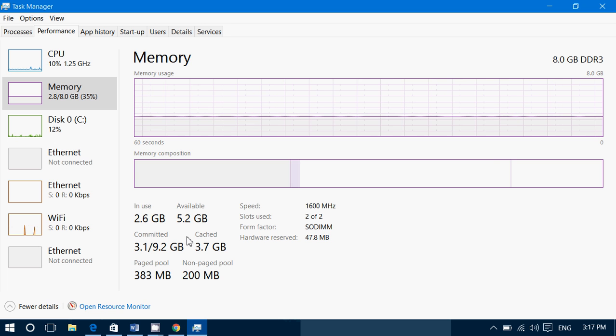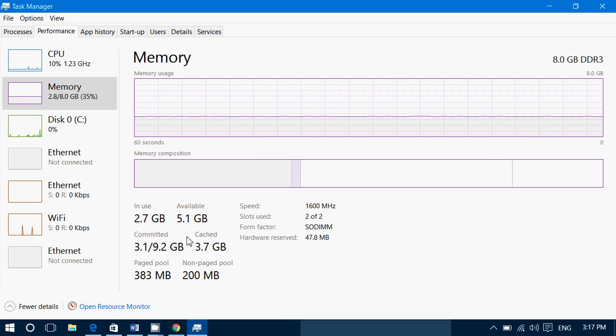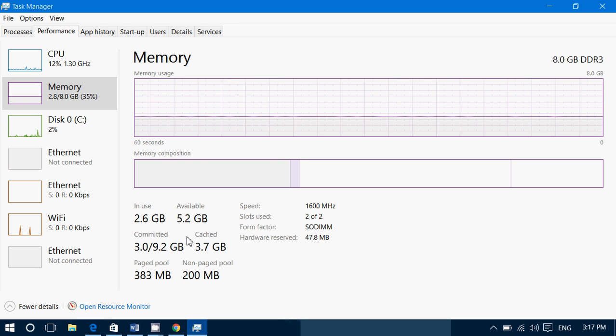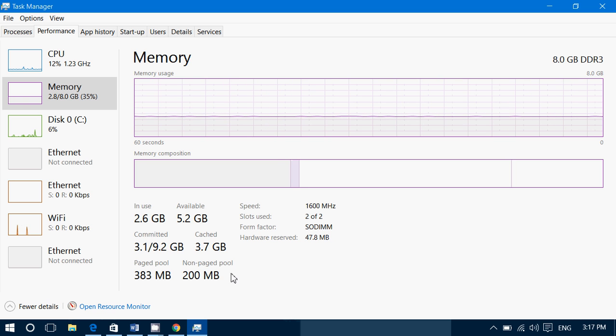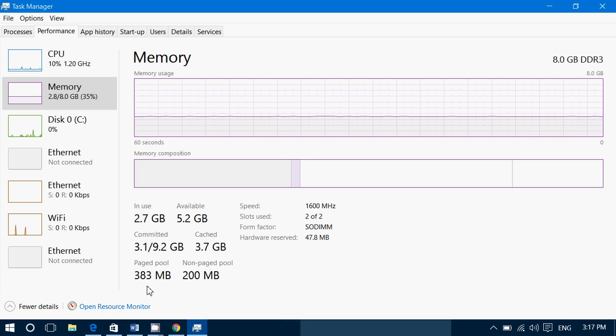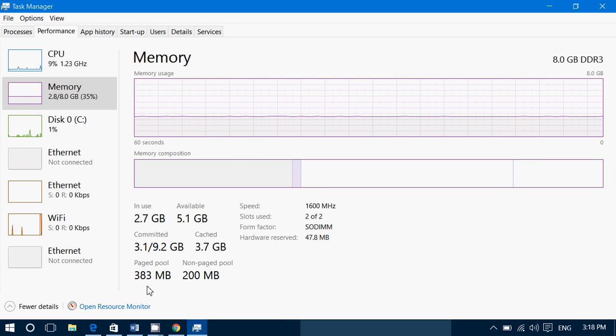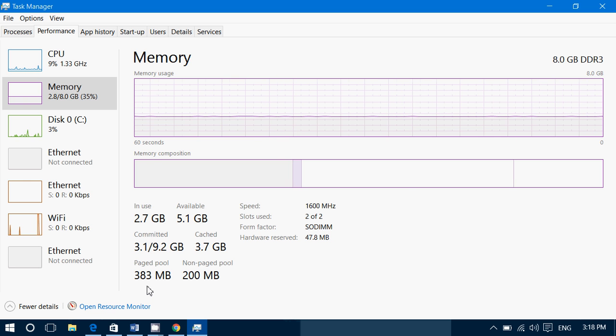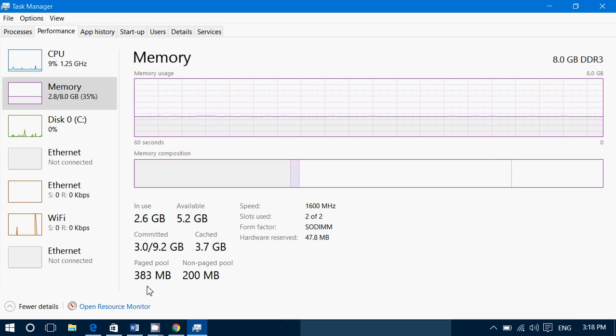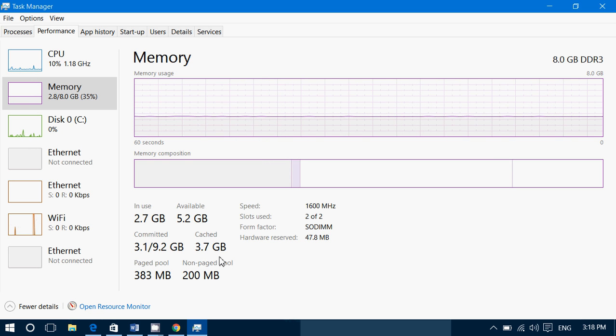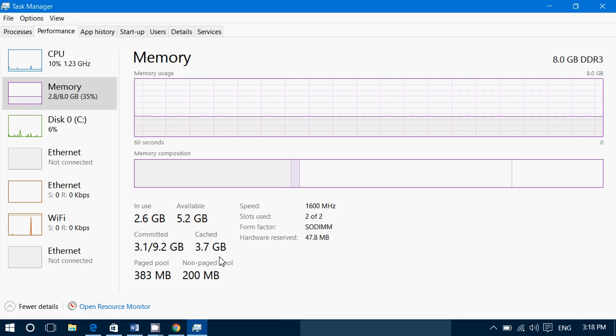And then you've got page pool and non-page pool. Page pool is the amount of pages of memory that are used that could be written to hard drive if needed. So for example, say you're running out of RAM, page pool could be written to hard drive. Non-page pool is the amount of paged memory that just cannot do anything else but stay in the RAM memory. It cannot be written to a hard drive or any other media.